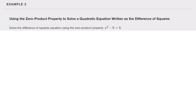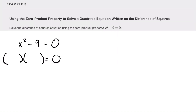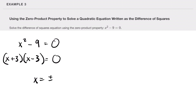Solve the difference of squares equation using the zero product property. Starting with x² minus 9 equals zero. We can factor this — looking for two numbers that multiply to give nine and add to give zero: three and three. This is a special factoring scenario: something squared minus something squared factors as (x + 3)(x − 3). So then x equals plus or minus three.